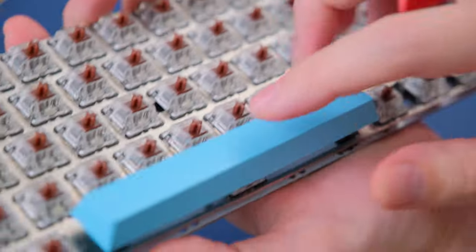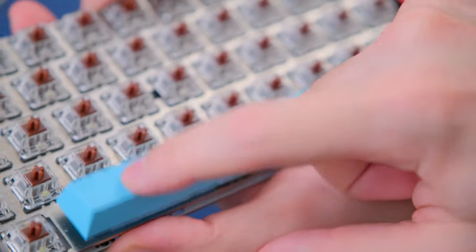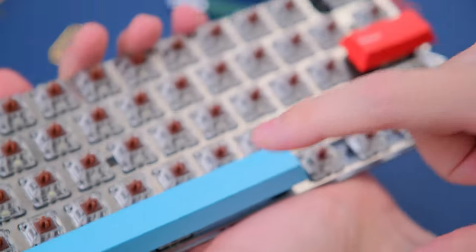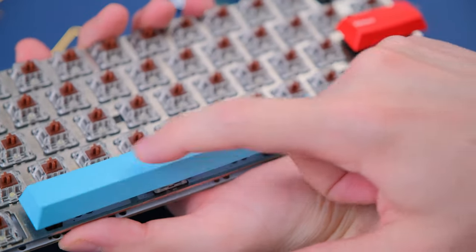And that's it. That's really it. That's how to lube your stabilizers without desoldering your entire board. Hopefully someone found this helpful.